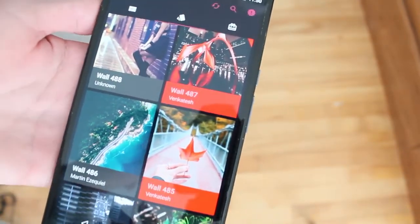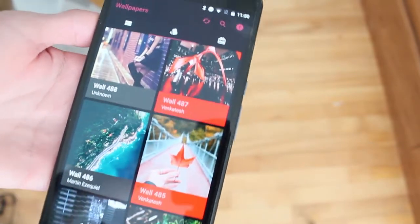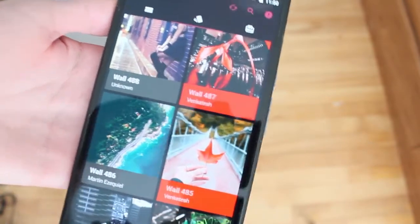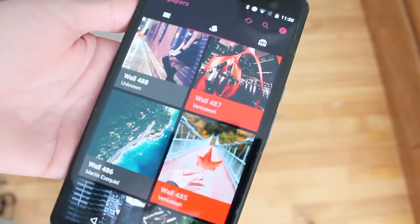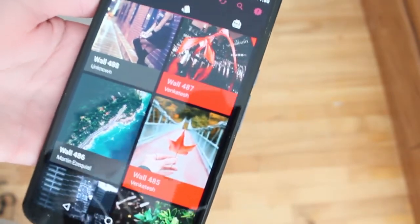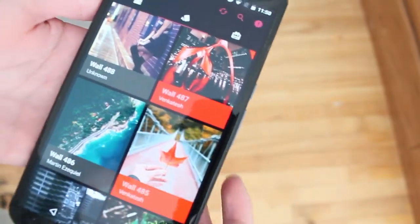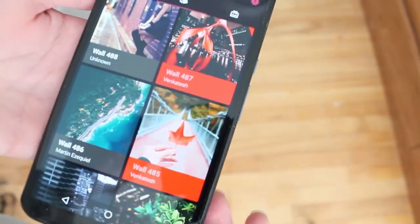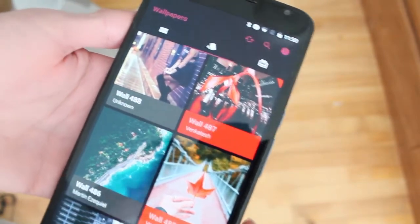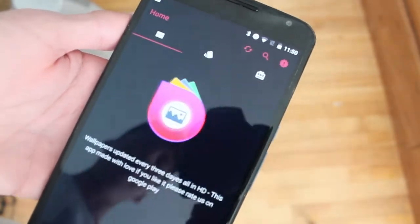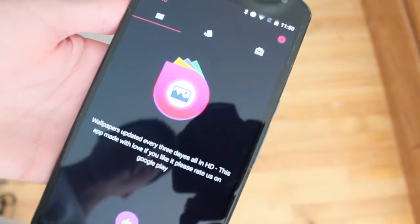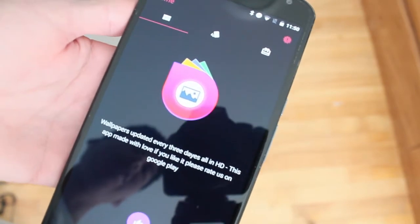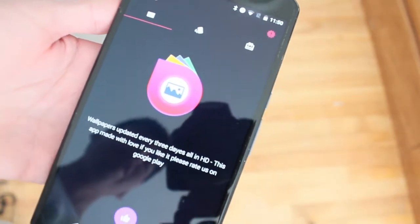Wallpick is a new wallpaper app that I just found out about while searching the Play Store and what caught my attention is that the app gets updated every three days for new wallpapers, so it says it right here so you don't have to take my word for it.